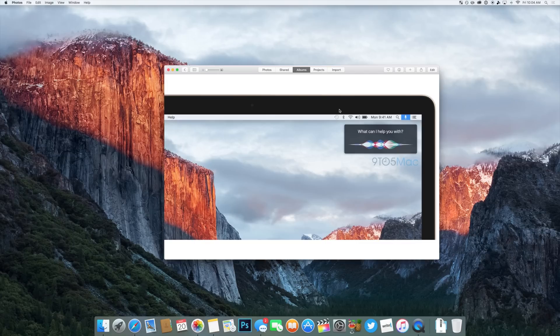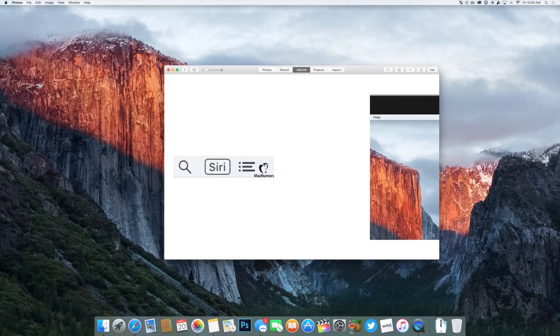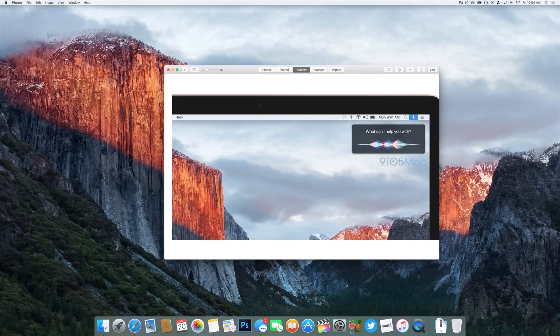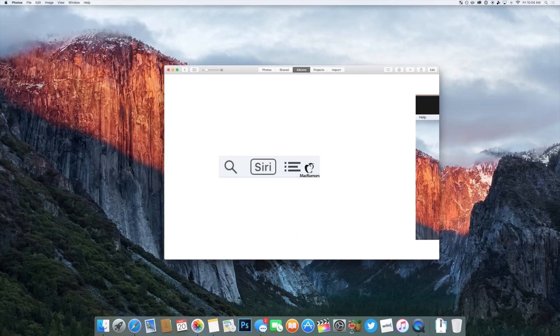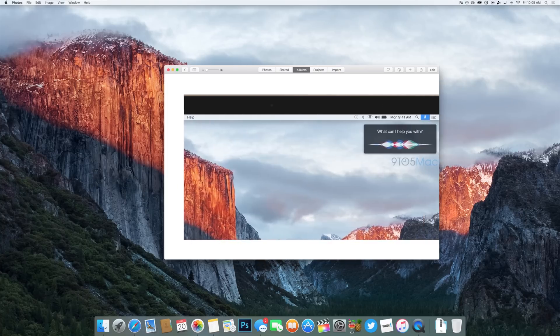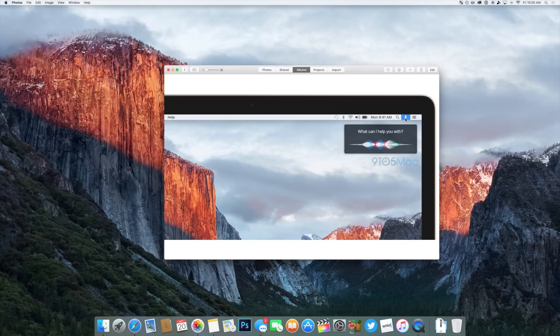The only thing that is different here is that the activation method inside of the top menu bar is a microphone inside of Nine to Five Mac's rendering, whereas in reality, it may just simply say Siri. However, they actually got the placement right. This image was released quite some time before this latest leak, which was just a couple of days ago. What do you think? Do you hope that Siri will come to the Mac? Let me know down below in the comments section.